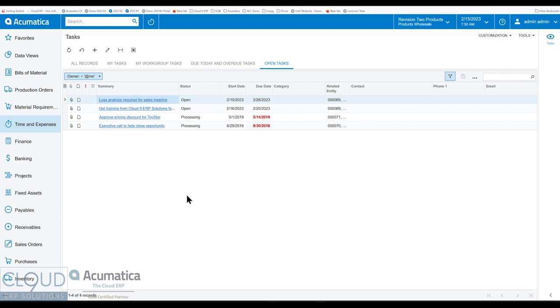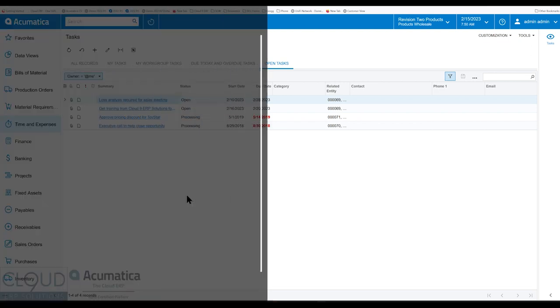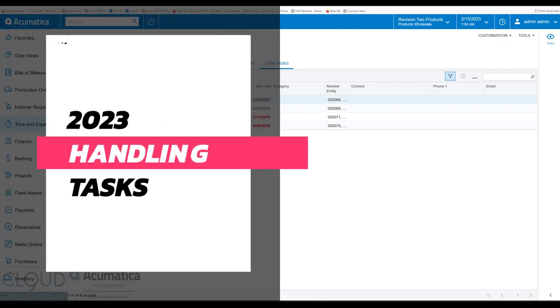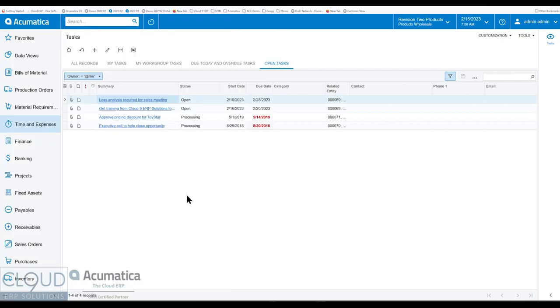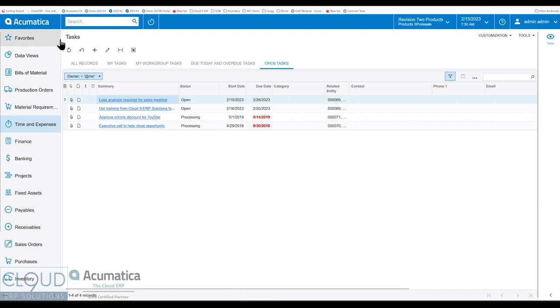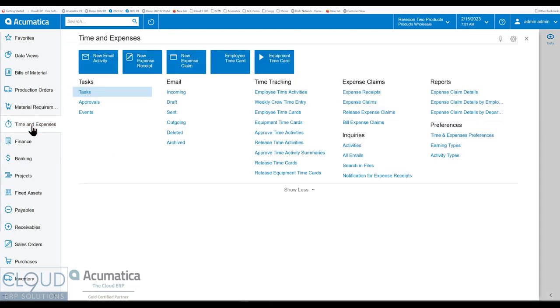In this series of videos of Acumatica 2023 R1, we're going to talk about how tasks in Acumatica have been improved. So we now have a redesigned task list under Tasks, under Time and Expenses.